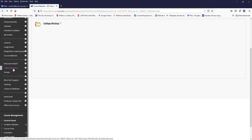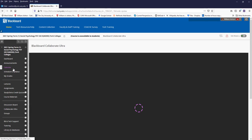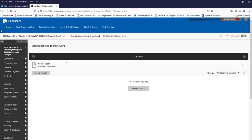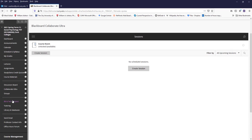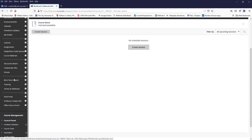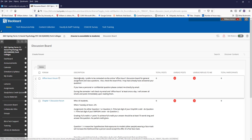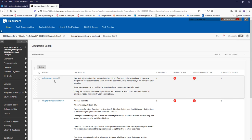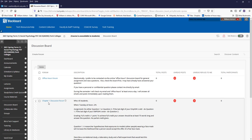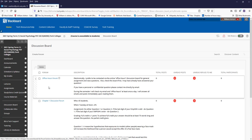Discussion board, collaborate ultra, where you'll find the recordings and where you'll go for the synchronous sessions. And the discussion board, you'll find the office hours forum and also the discussion questions for class. The first set will be due for week number two, so you don't have to worry about that just yet.